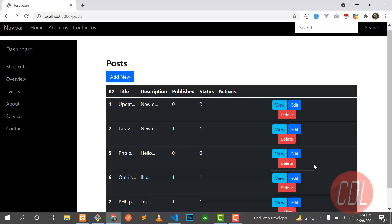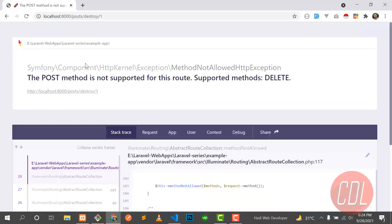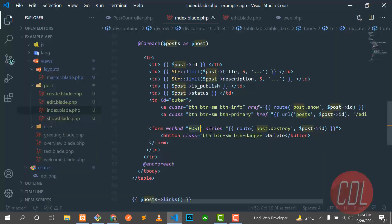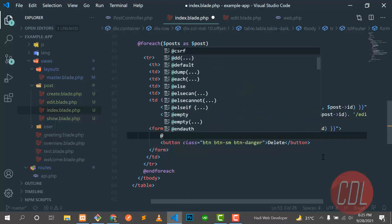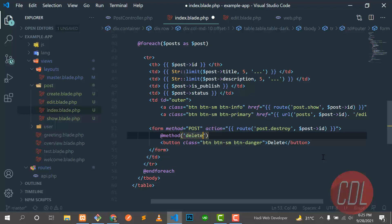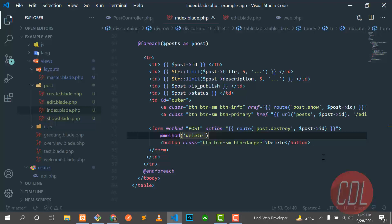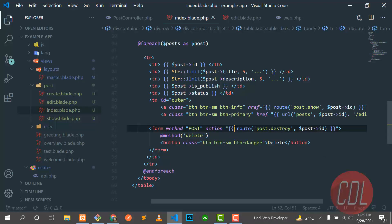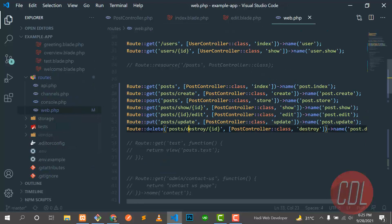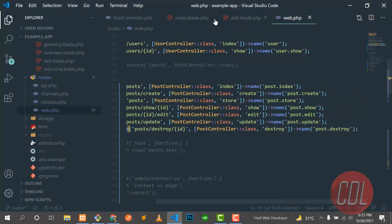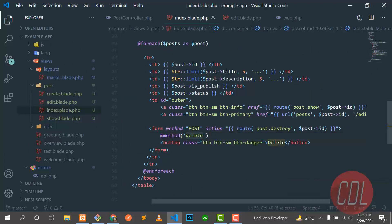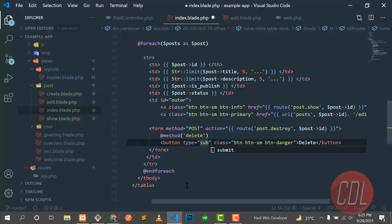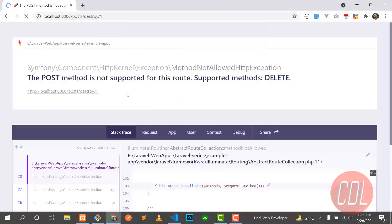Let's refresh the page. The form doesn't look great but let's click delete. It says 'POST method is not supported' — because we need to add the Blade @method directive and set it to DELETE. We also need to add a @csrf token. Still not working — we also forgot to add type='submit' to the button. Let's set the button type to submit.